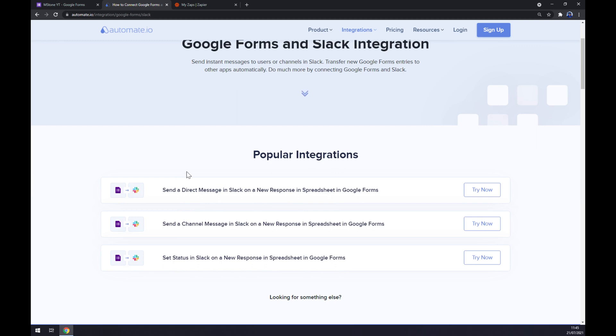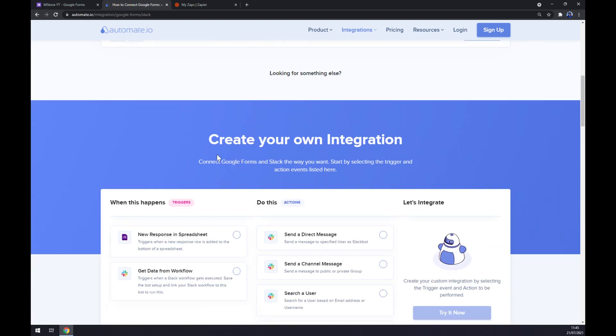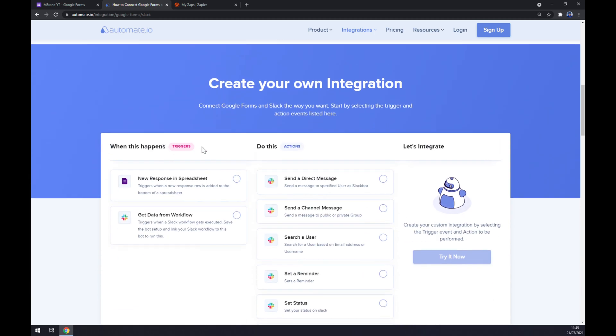If you won't be able to find the one that you are looking for, scroll down so you can create your own integration. Just remember on the left side underneath the triggers we want to go with a new response in spreadsheet as if it's in Google Forms.